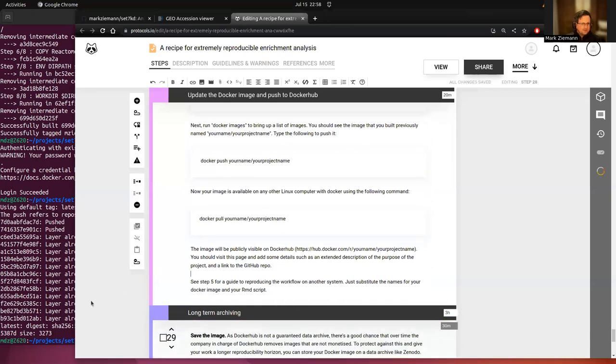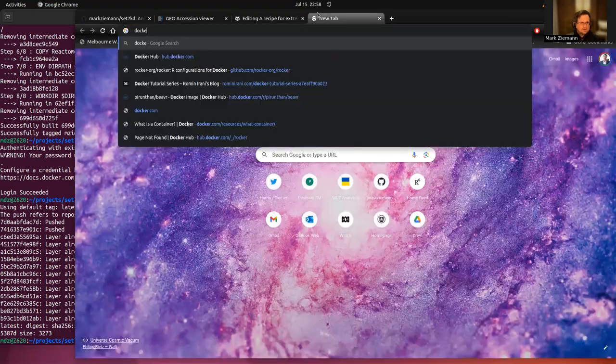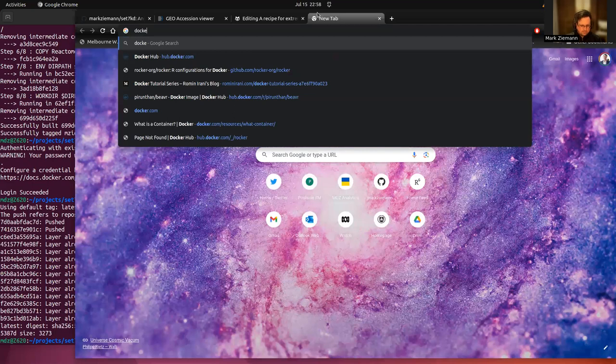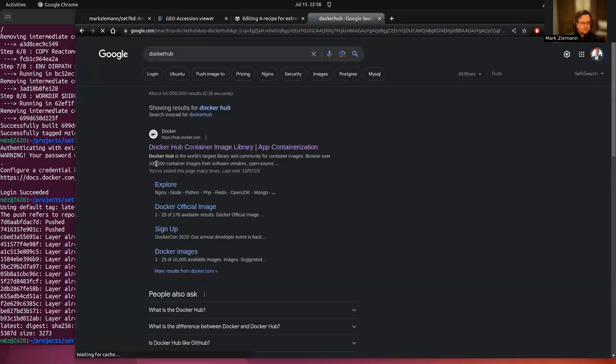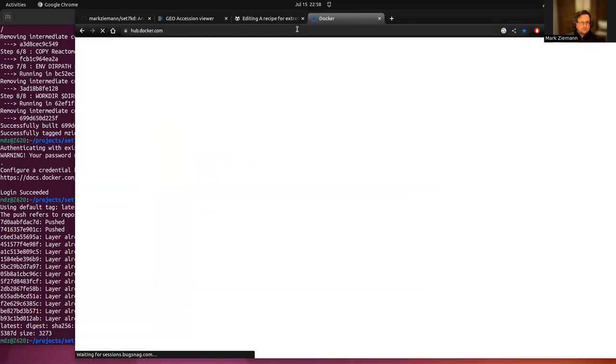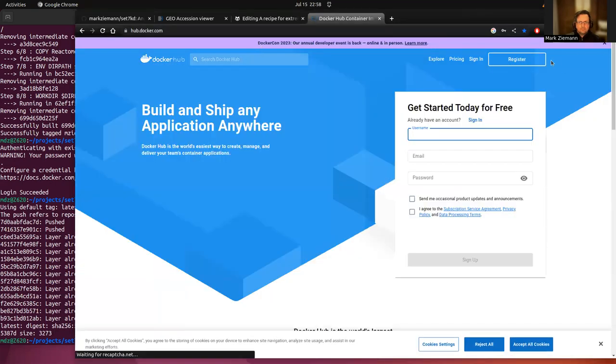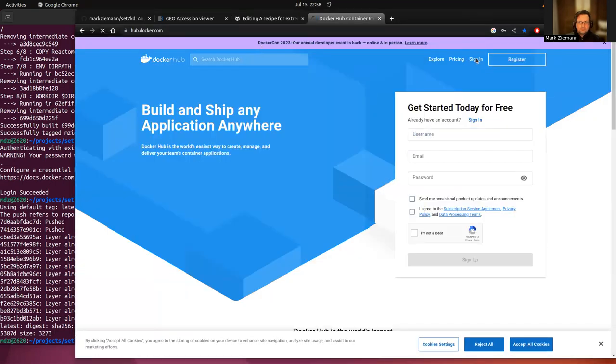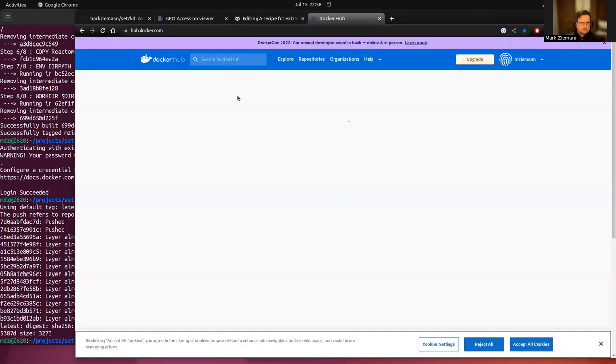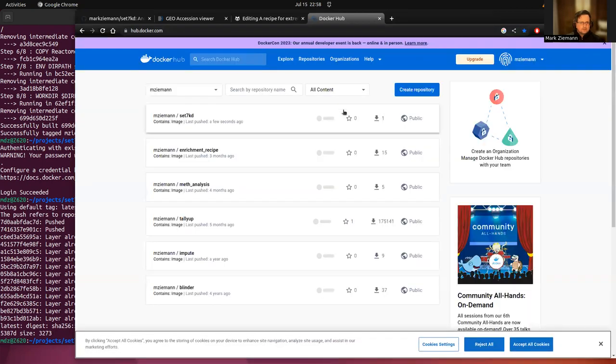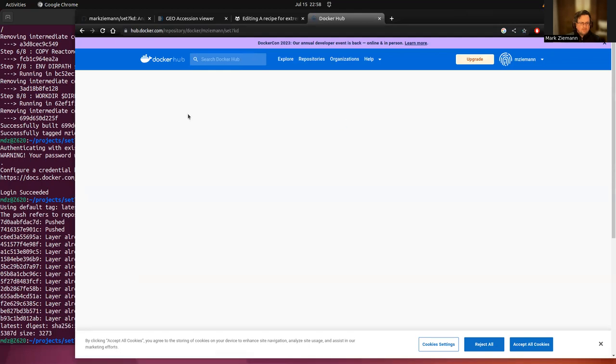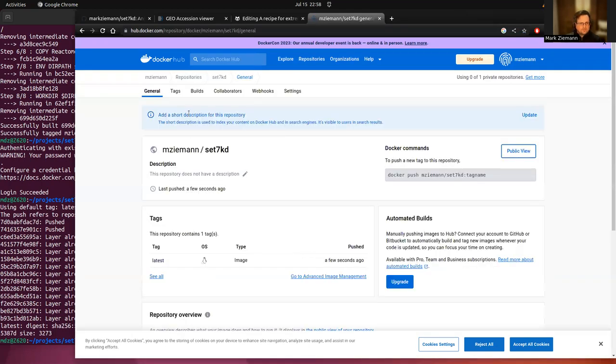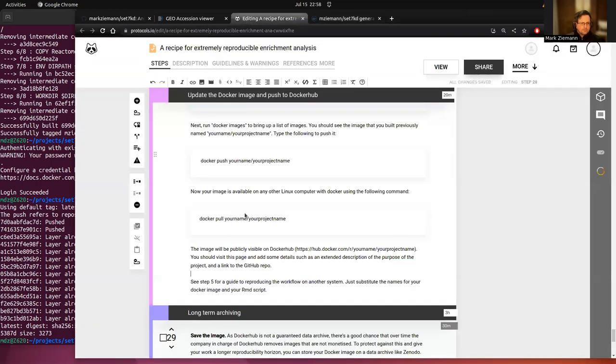So that's fine. So now when we make our way over to Docker Hub. I'm going to sign in. Set 7kd is there. So that's all good.